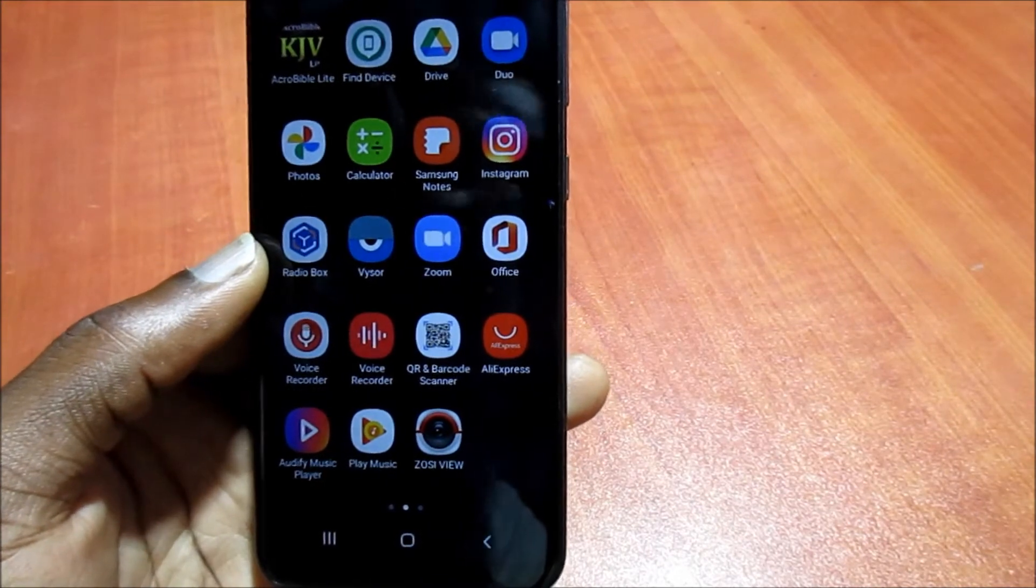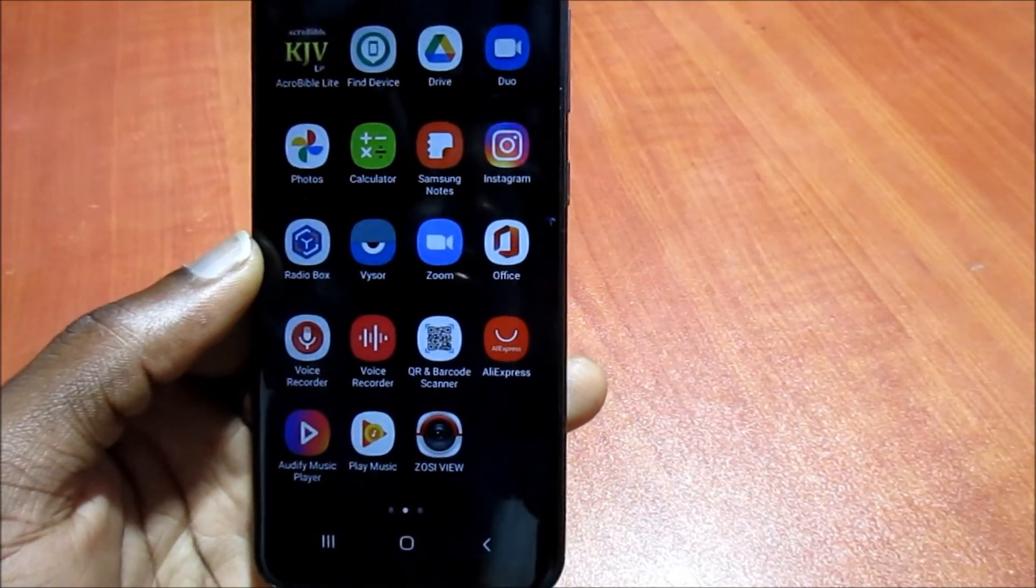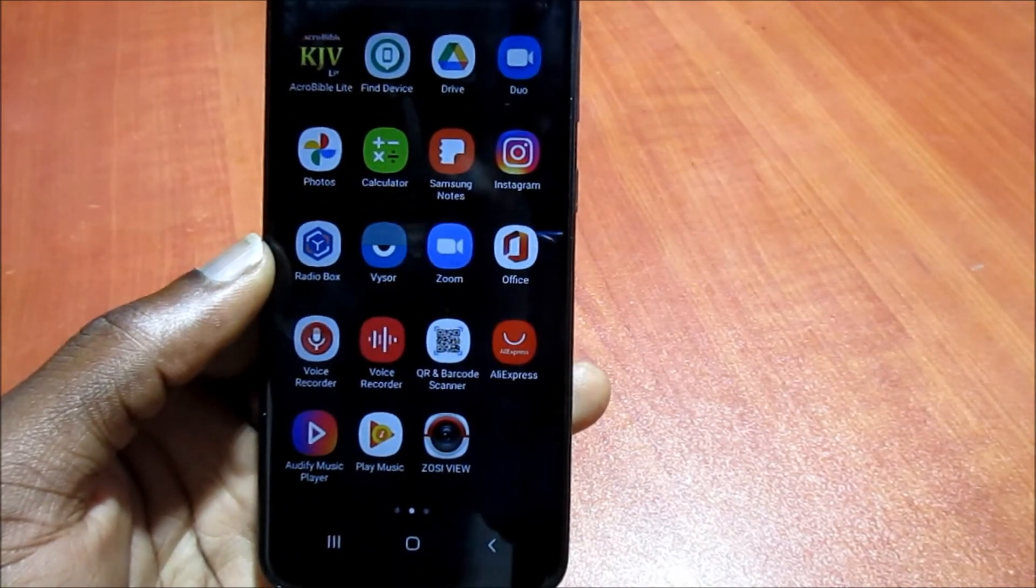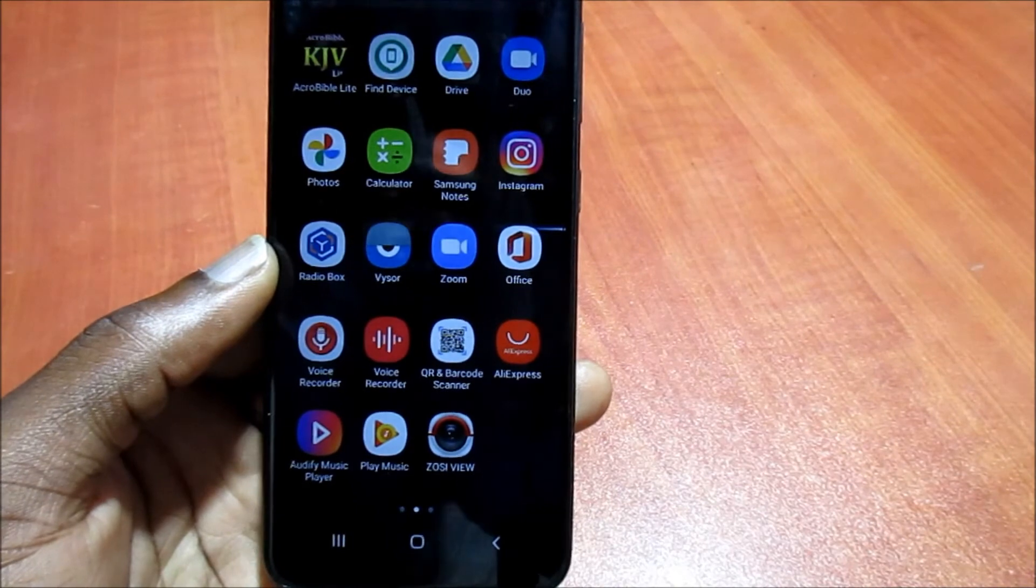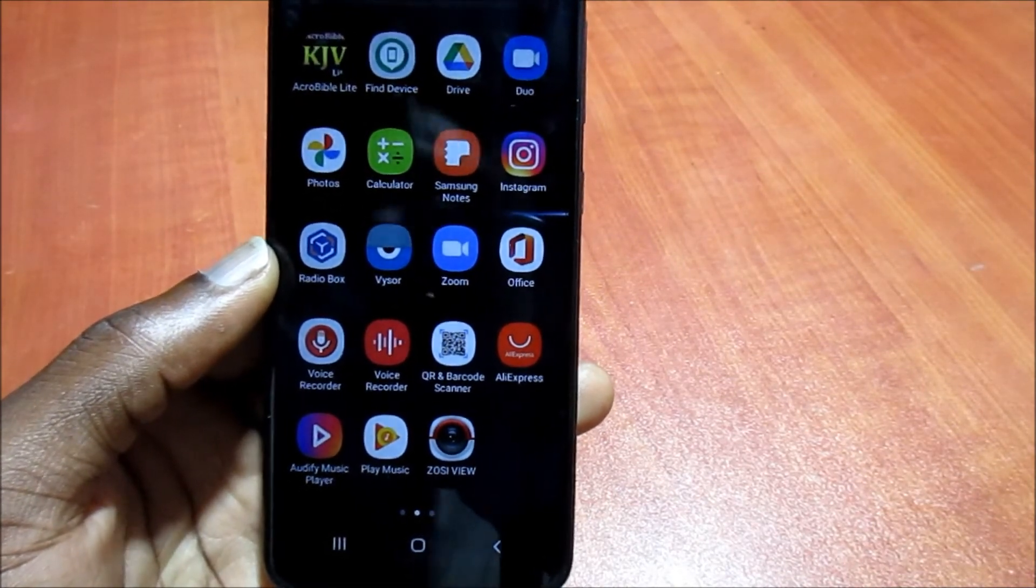However many you may have, it will take time to transfer these contacts one by one, and this is if it is not on your SIM card.